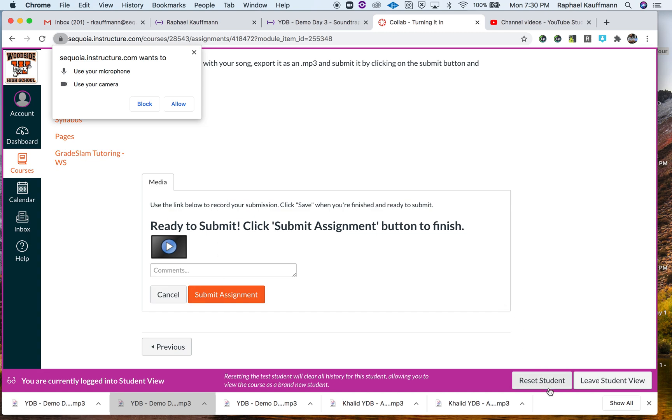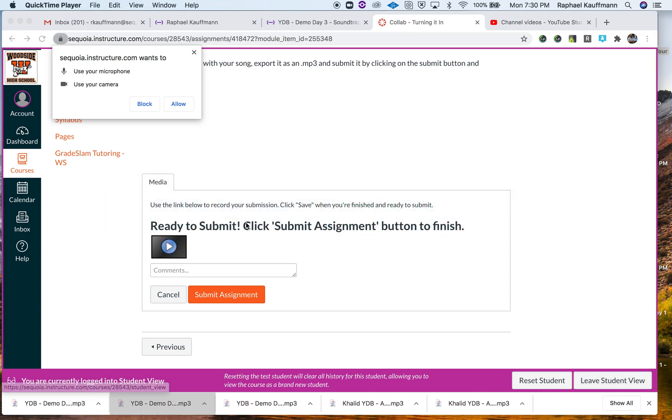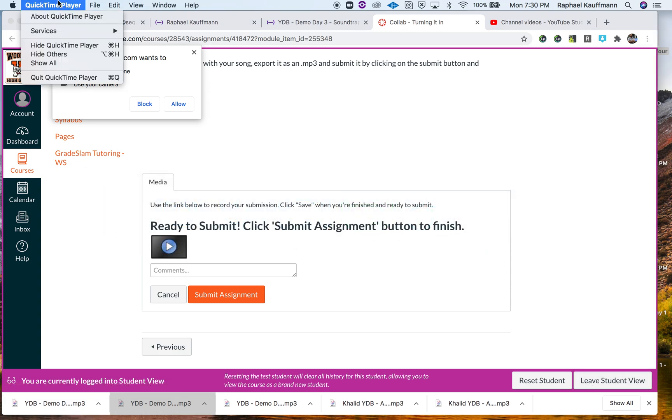That is pretty much how to submit an MP3 through Canvas and how to export an MP3 from Soundtrap.